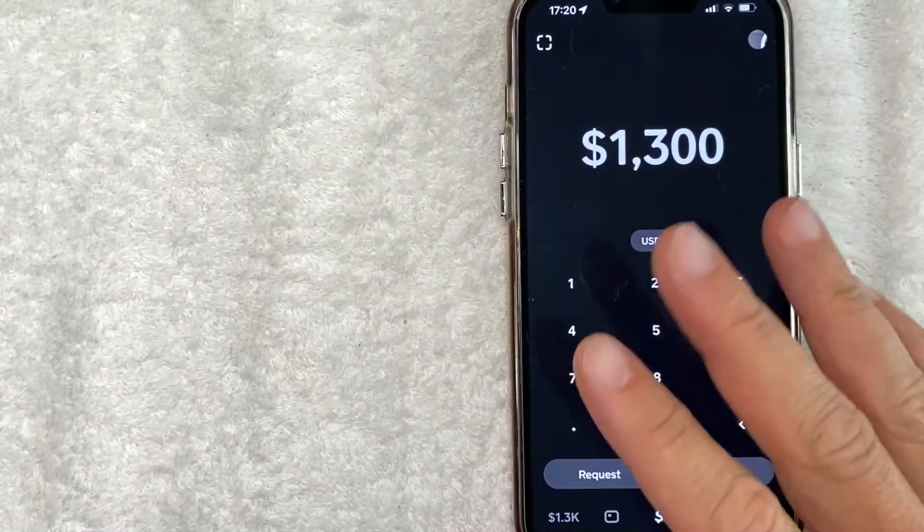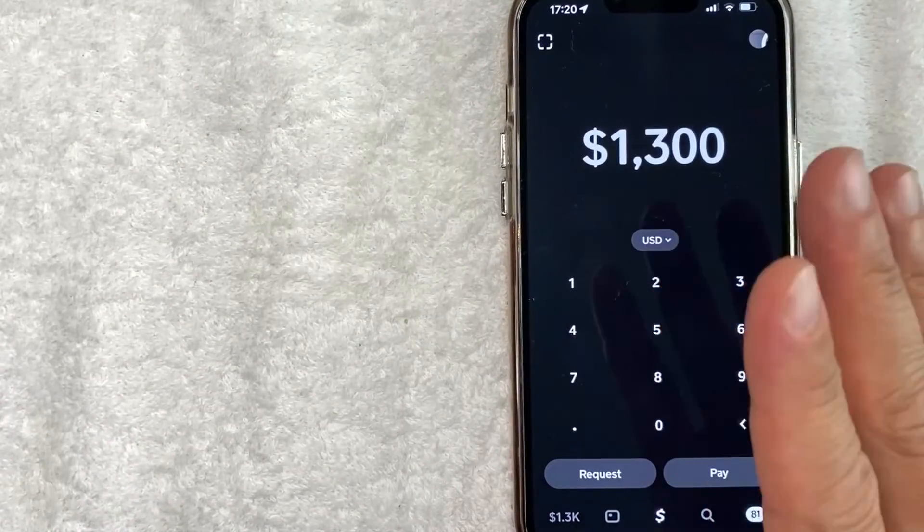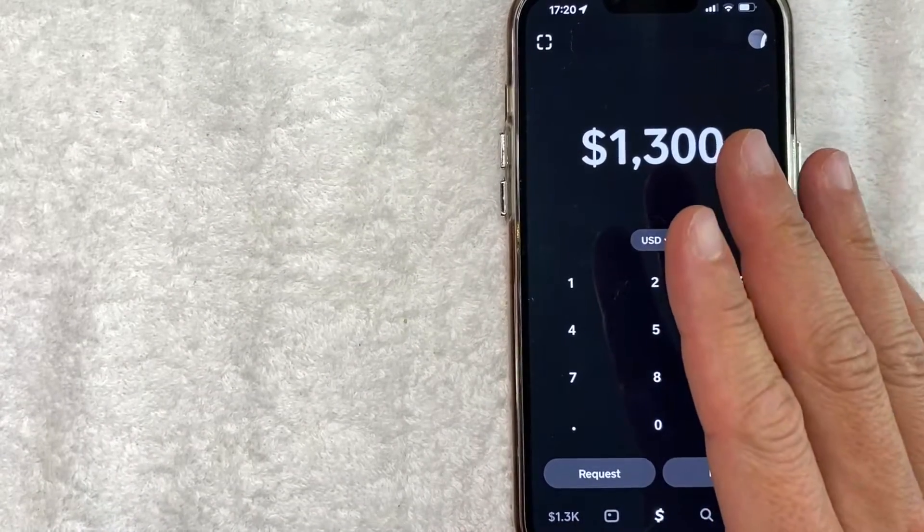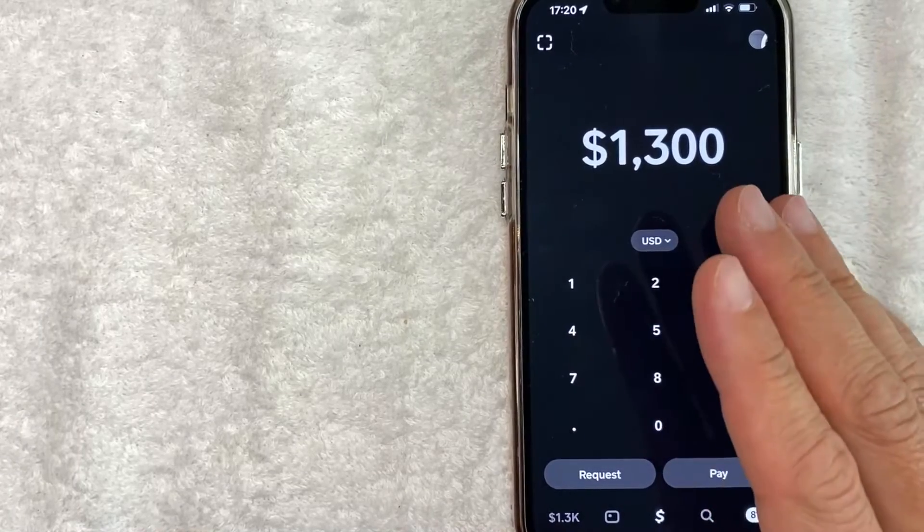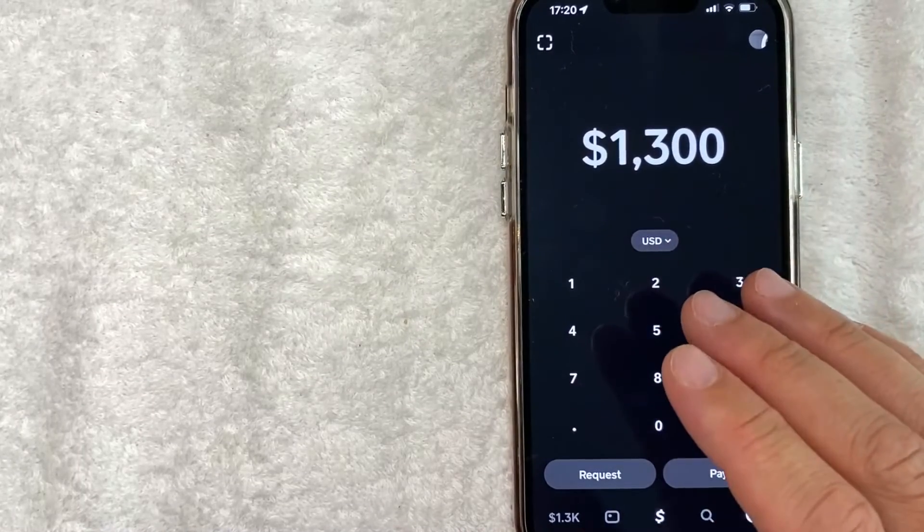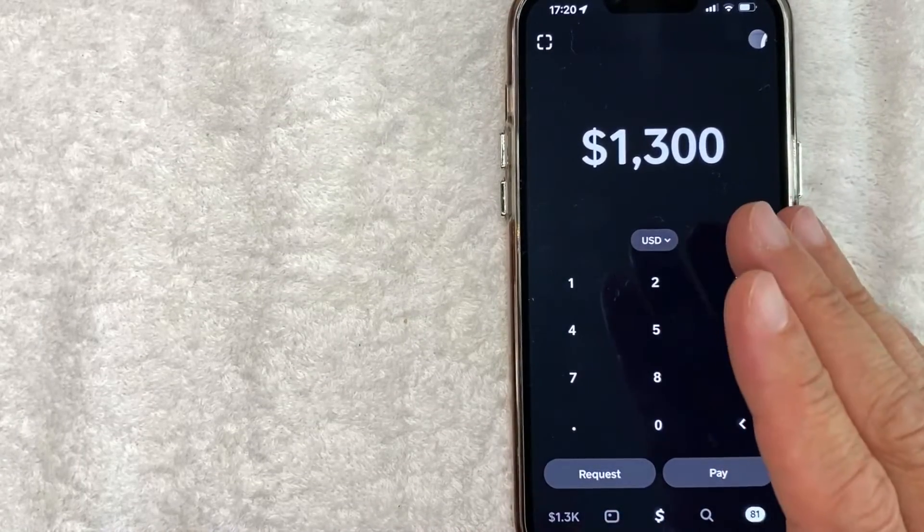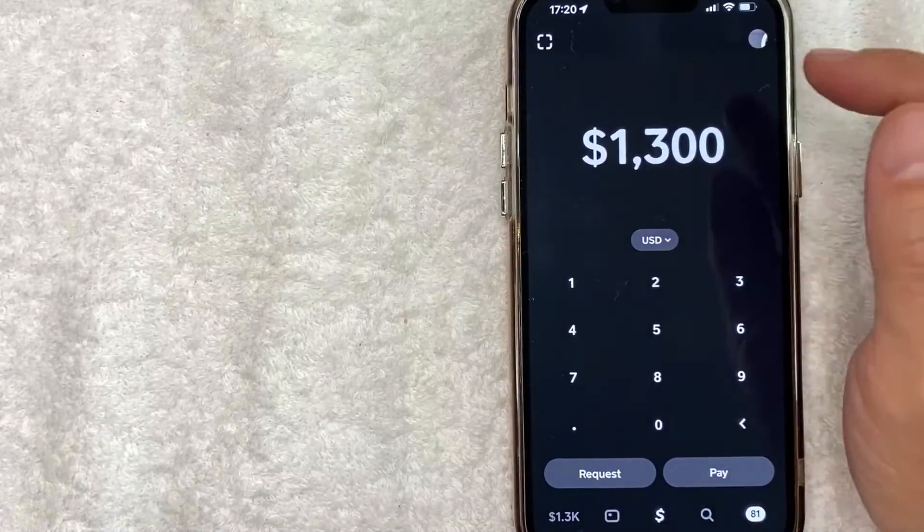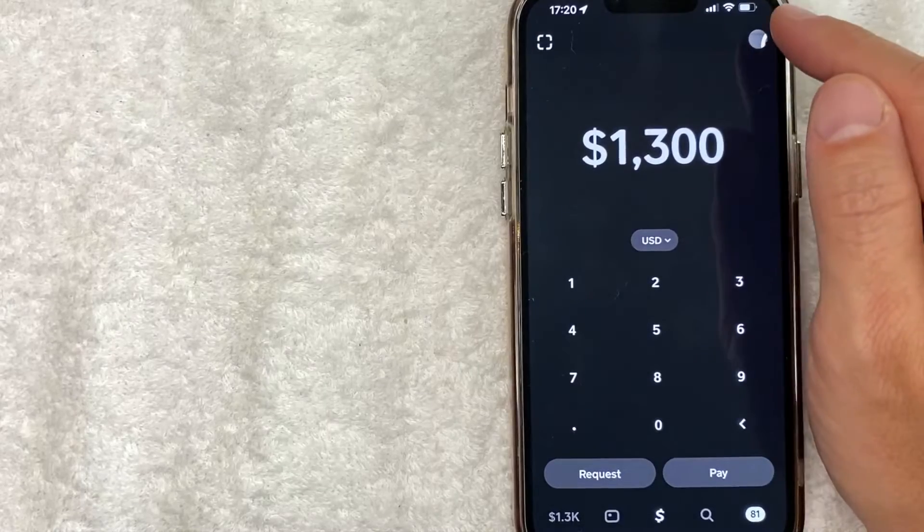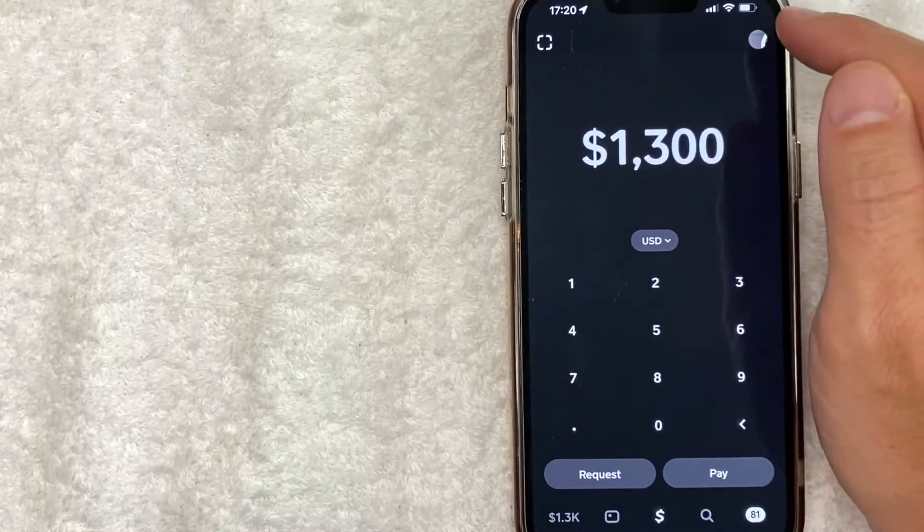Okay guys, I went ahead and opened up my Cash App. This is the home screen here. Now here on the home screen, if you want to turn off email notifications for your Cash App, what you want to do is click on your profile icon here on the top right.